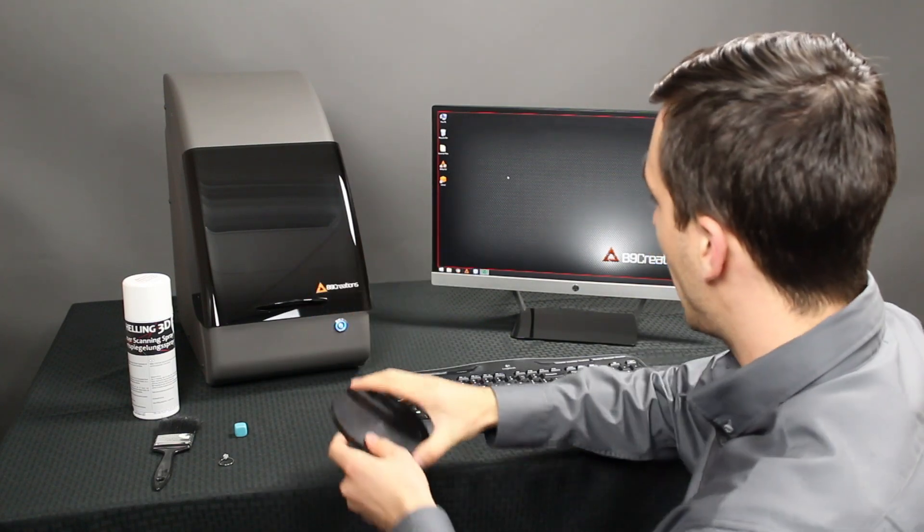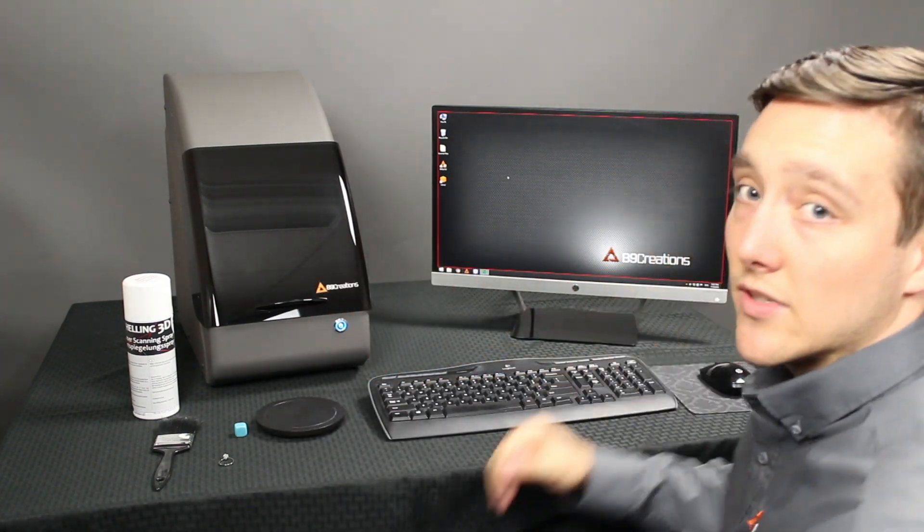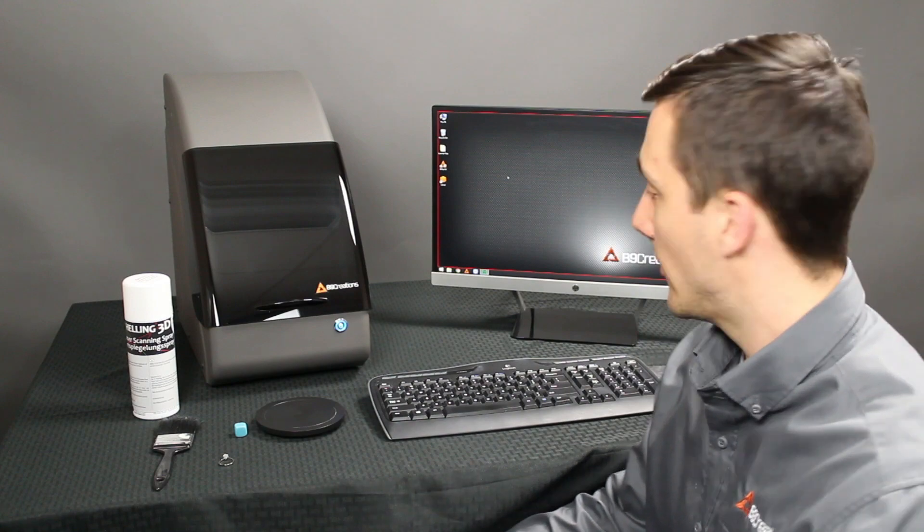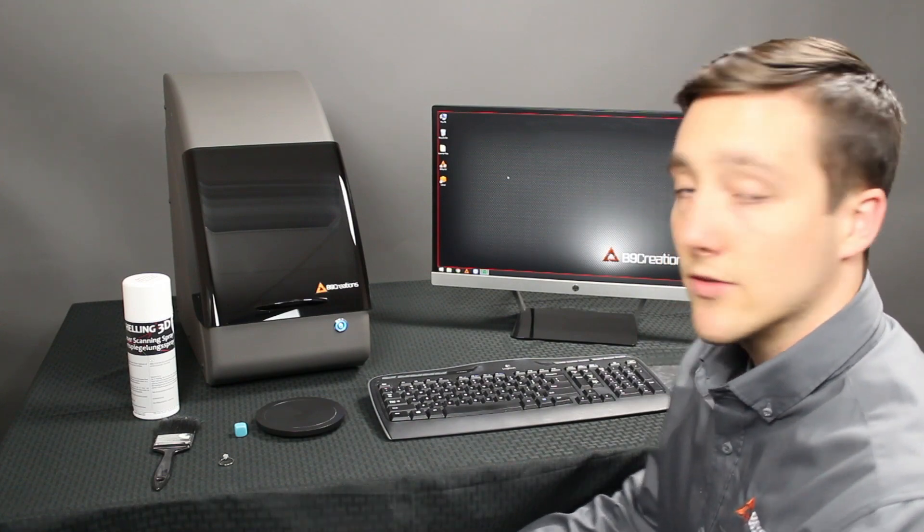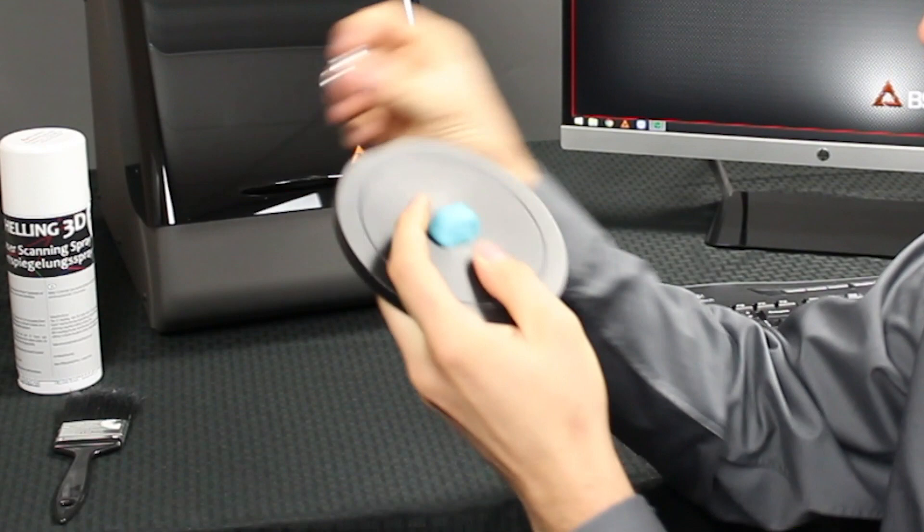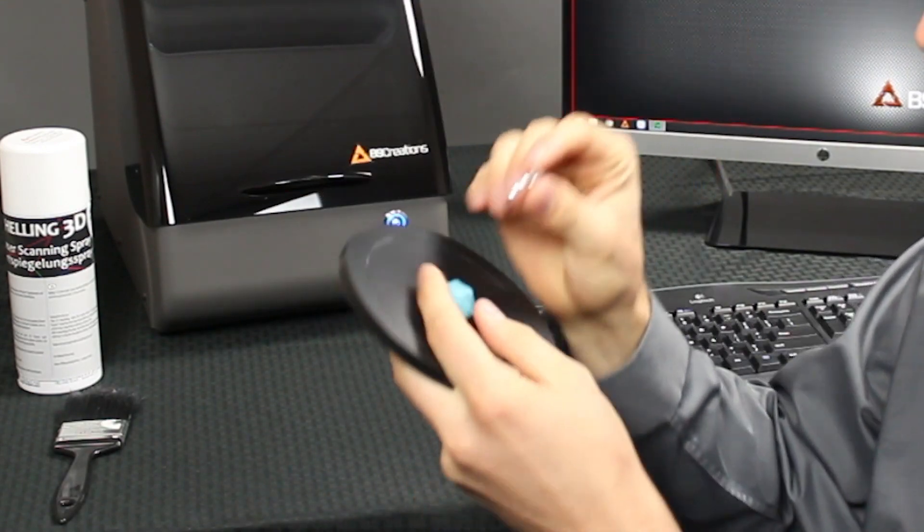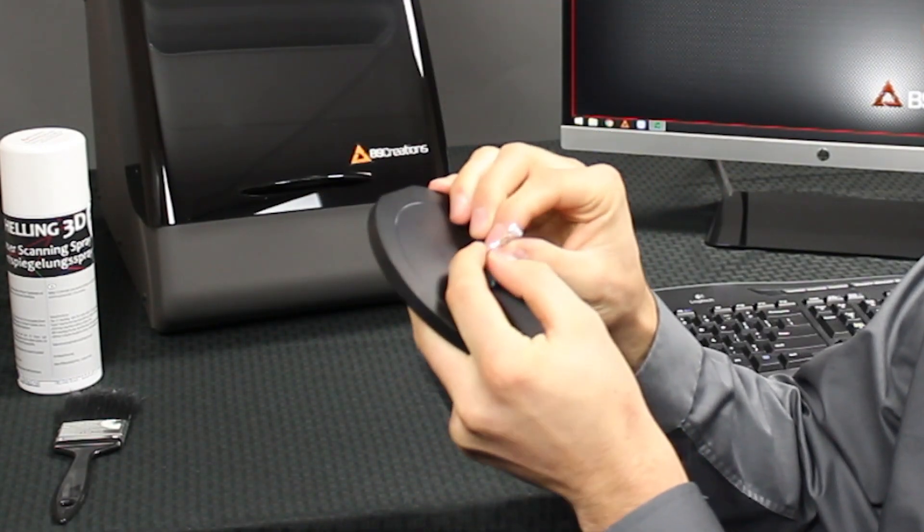And then we have our regular desktop setup. So with that, we'll get started on scanning this ring. I'm going to take the ring and place it right in the middle of that sticky tack.